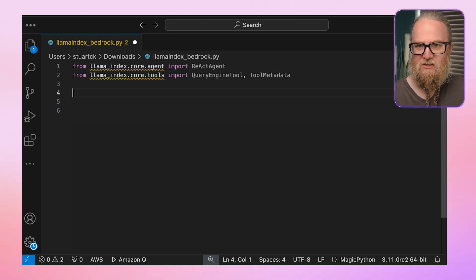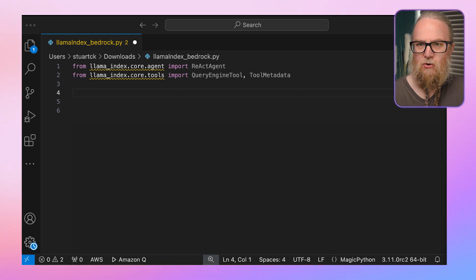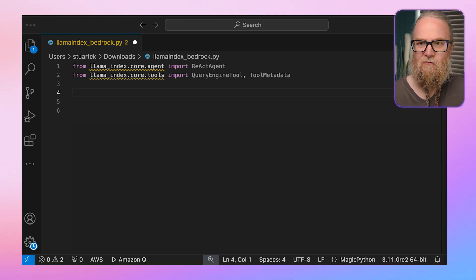I'll show you how this works and how we can set it up. Let's look at this code. First, we import the necessary classes, including the ReAct agent. Again, we assume that the Lyft_index has been created earlier, and we're going to convert this to a query engine.